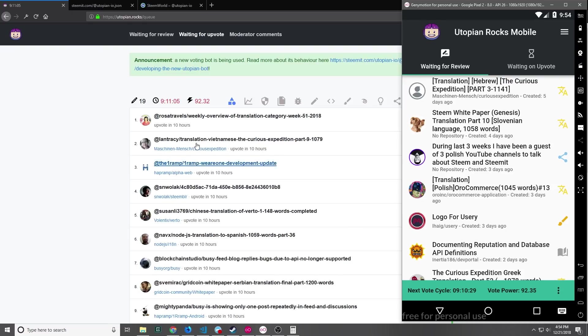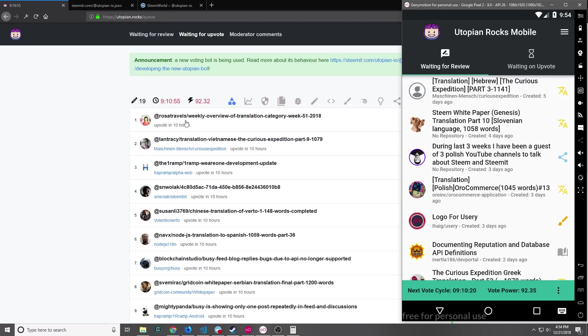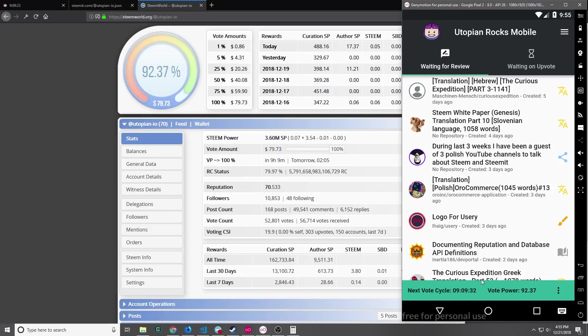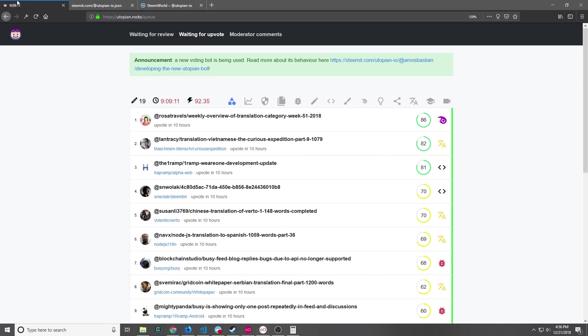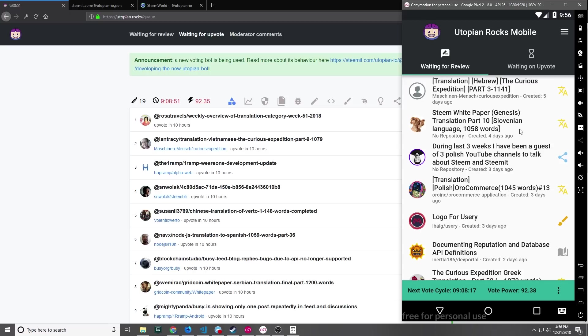If we want we can compare them with the Utopian Rocks website. You can see here that the amount of seconds is slightly off and the vote power is slightly off as well. But this is mainly due to minor decimal point issues and the difference in how we're calculating things. And actually I'd say that our vote power is slightly more accurate. You can see here that if we go to SteemWorld the actual percentage is 92.37 which we have on our application as well. Whereas back in the Utopian Rocks application it's still showing us 92.35.